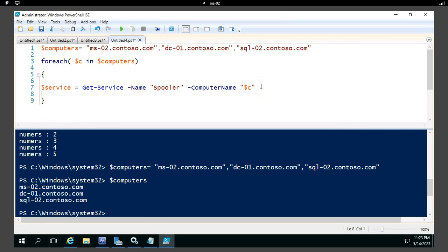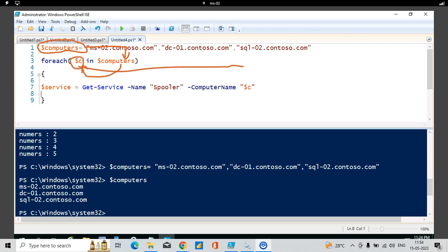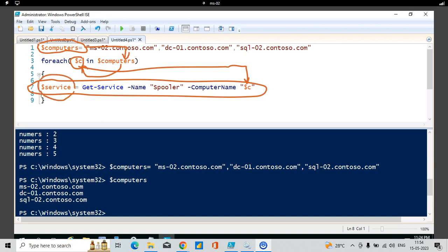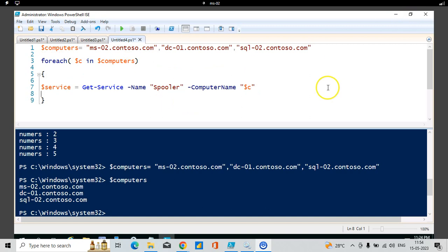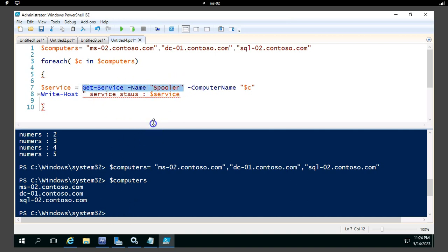To clarify: the script collects all server names, then sends them one by one into the ForEach loop. Each server comes in, executes the Get-Service command, and the result is stored in the $service variable. Then I'll display the result using Write-Host showing the service status.